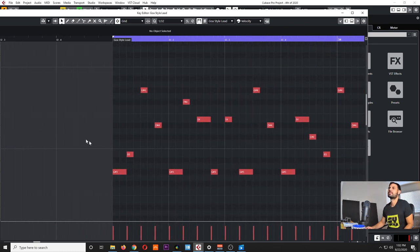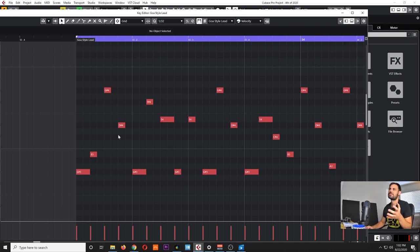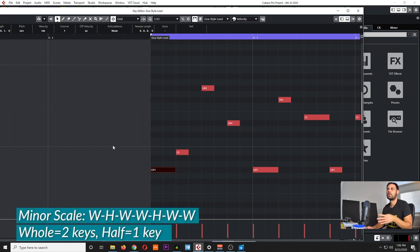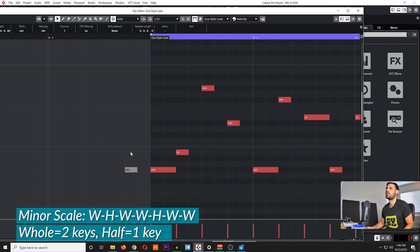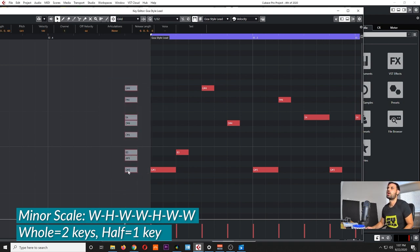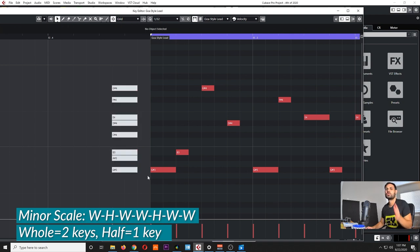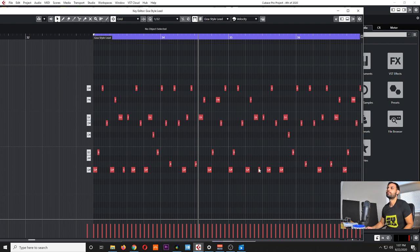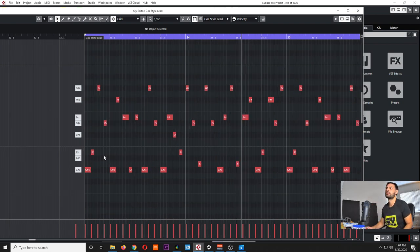Basically what I did here is to work off of the G minor scale. The formula in a minor scale is: whole, half, whole, whole, half, whole, whole. When I say whole that means two keys; when I say half that means one key. Let's say my root note is G — my second note will be a whole step which is A sharp, my third note is B. These notes are basically what construct my G sharp minor scale, and as you can see here I pretty much placed all my notes within this scale.